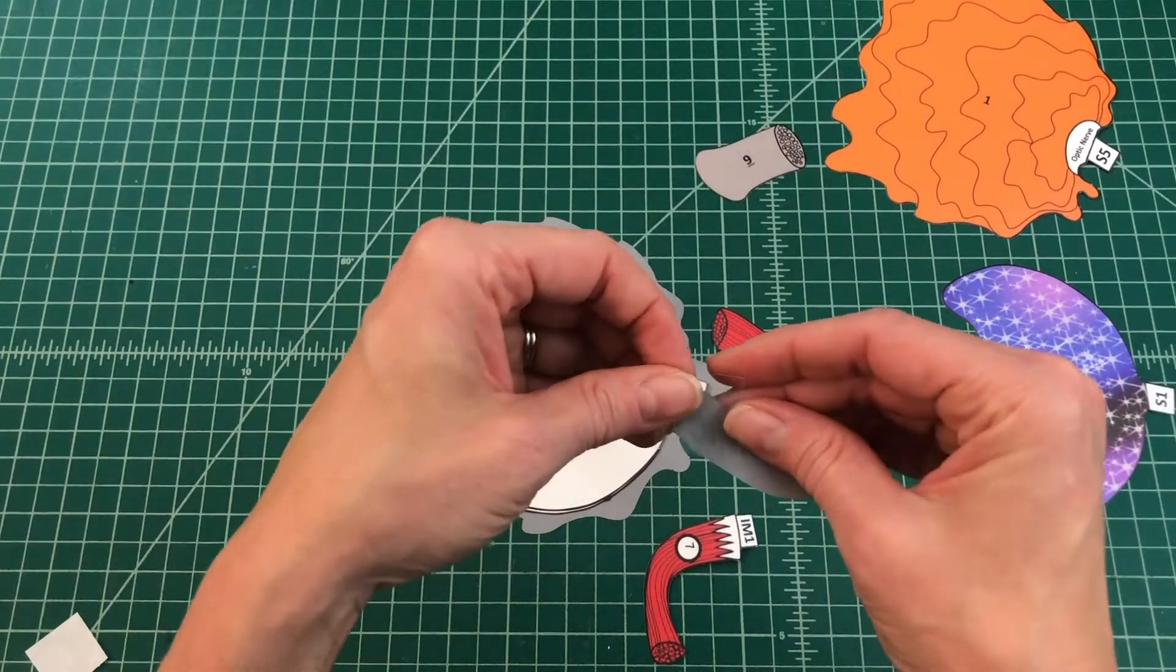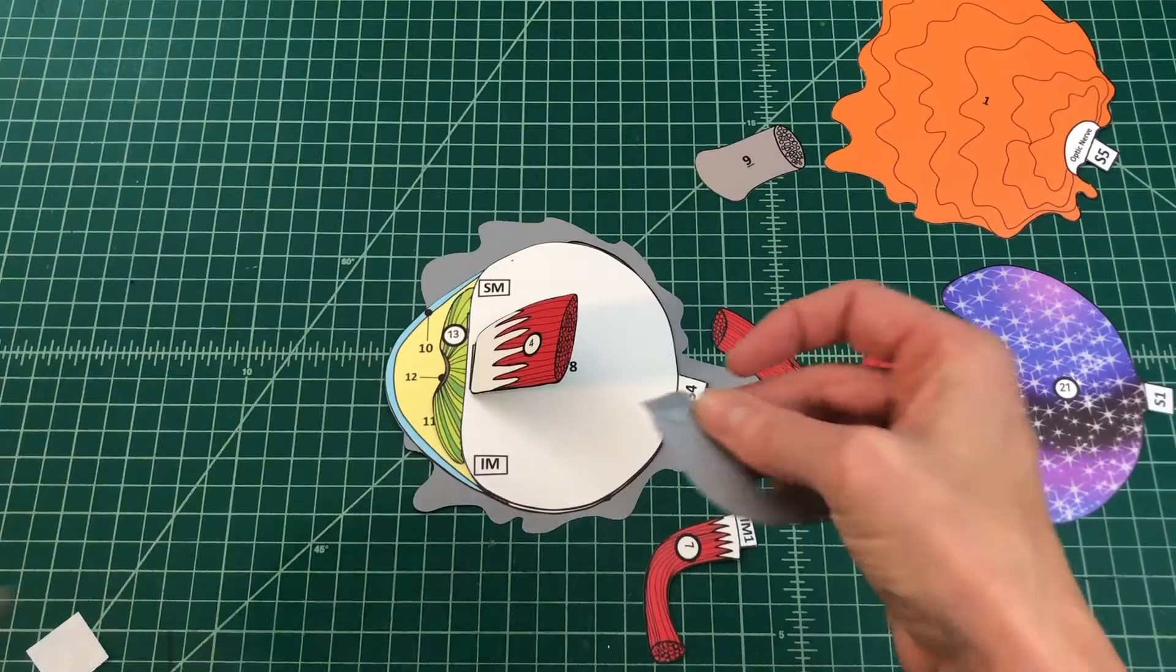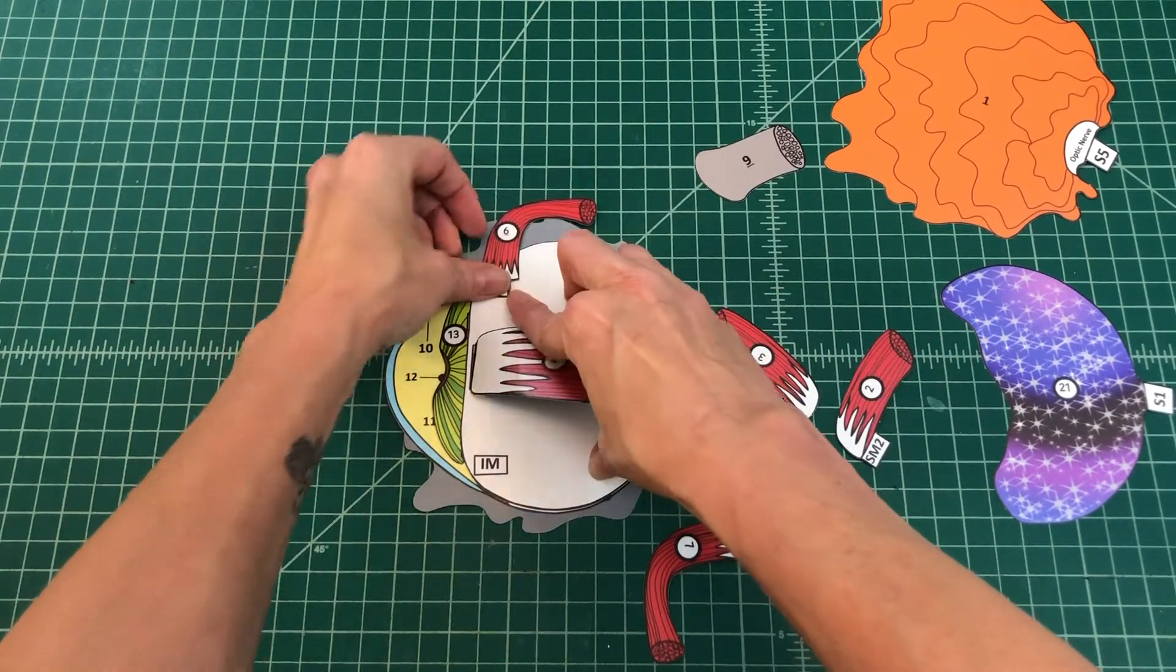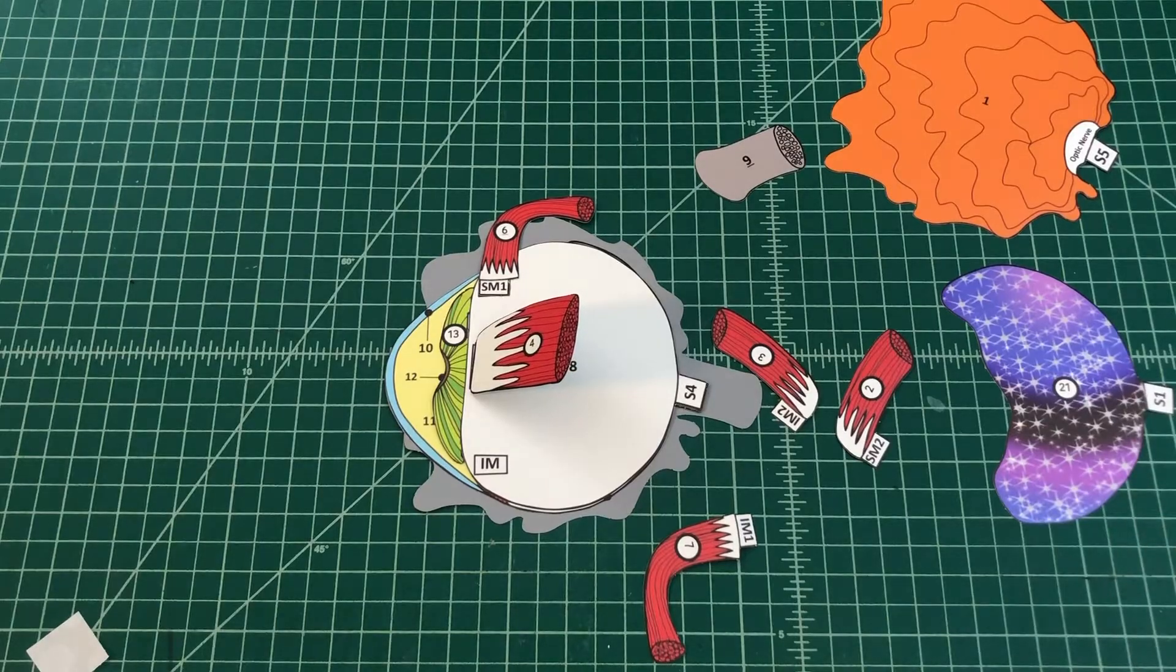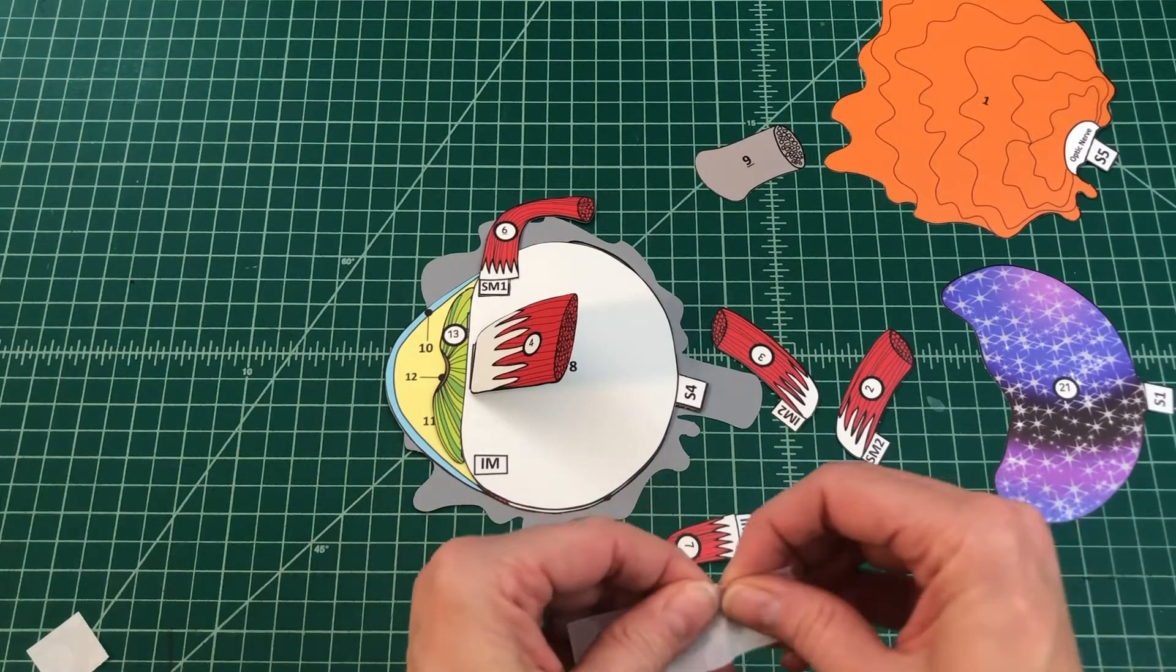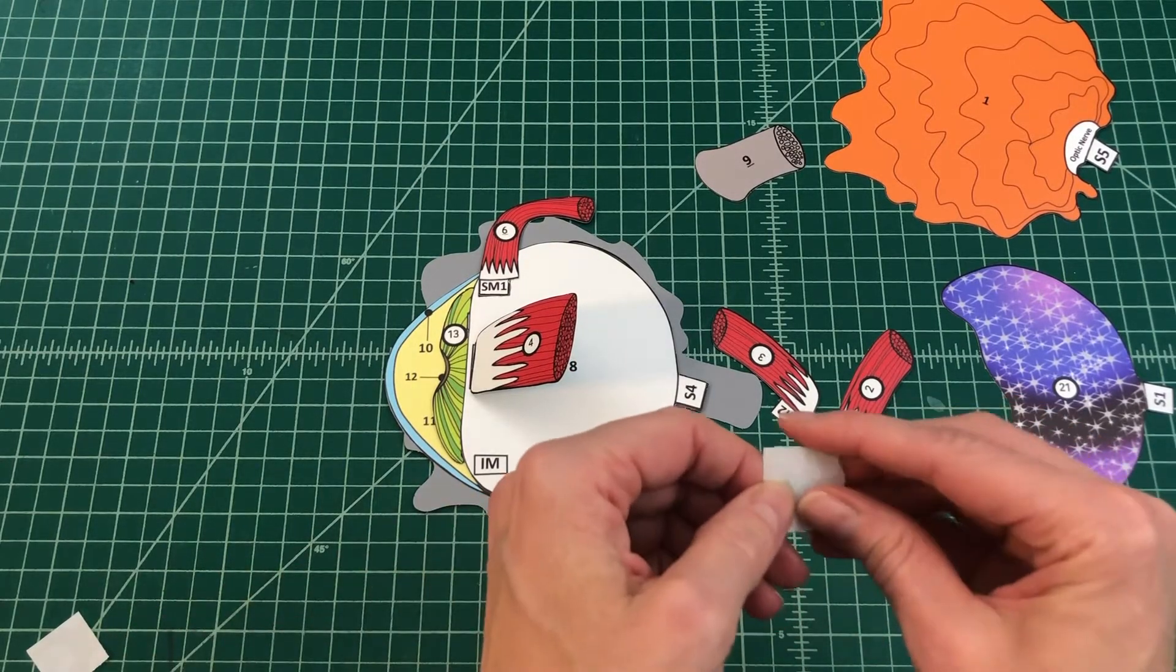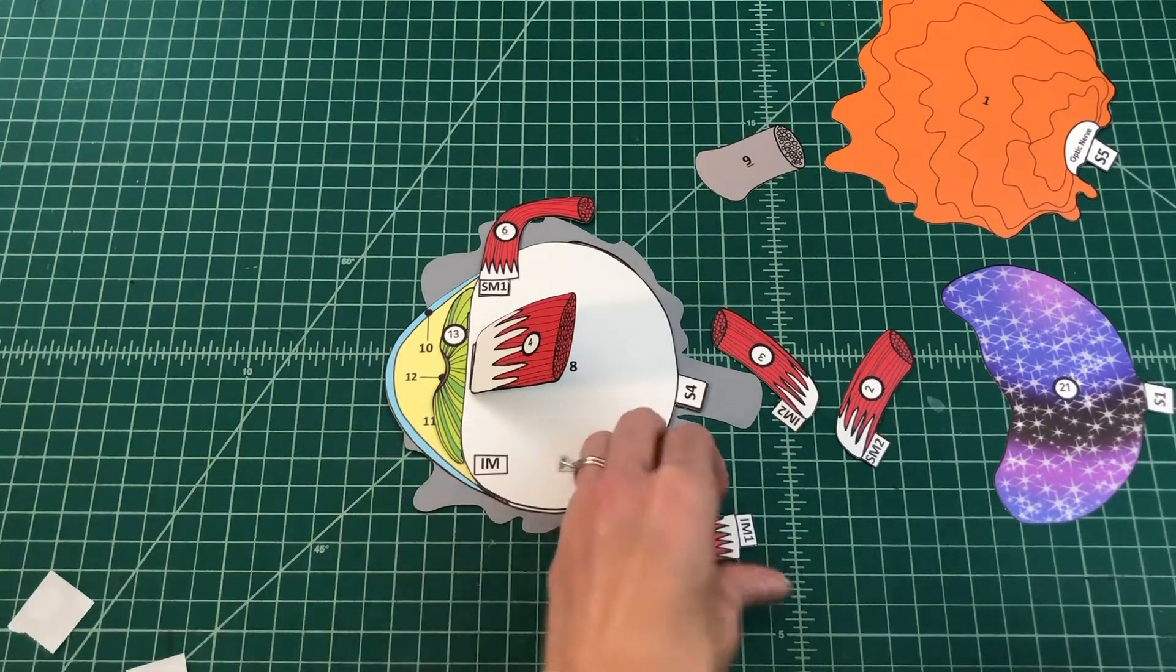Number 10: If constructing a human eye, locate the superior and inferior oblique muscles. Apply glue to the tab SM1. Attach the superior oblique muscle by tab SM1 over SM on the sclera.